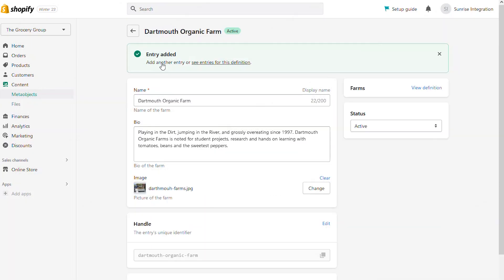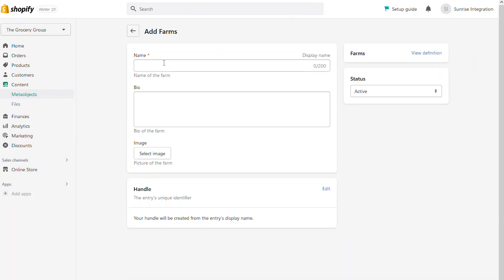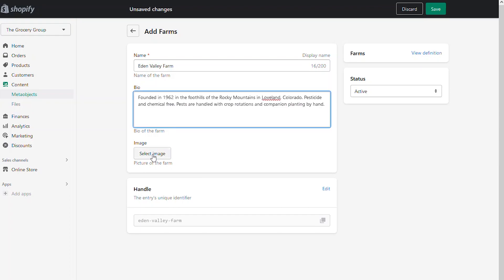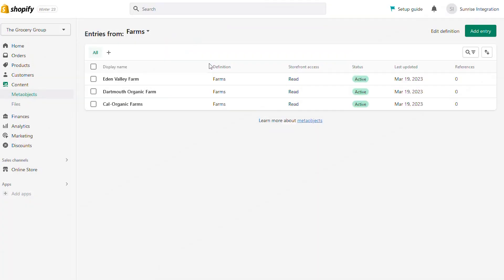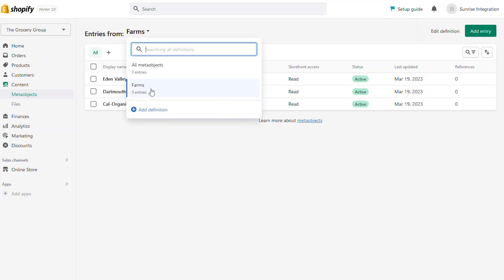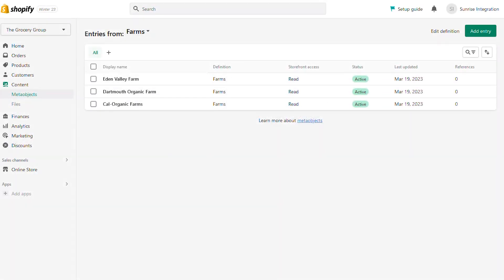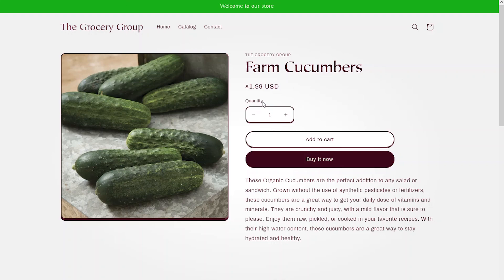You can quickly add another entry by using the shortcut at the top of the form. Remember, this information we're entering into the form is what's going to be displayed on the front end to our users. When we go back to our meta objects list, we can see an entry for each of the different farms we just entered into the system. You can manage different meta object definitions by choosing from the entry menu at the top of the list. So how do we use this information? We've got all of the different farms entered into our system, but how do we actually take that and put it on the front of the site?